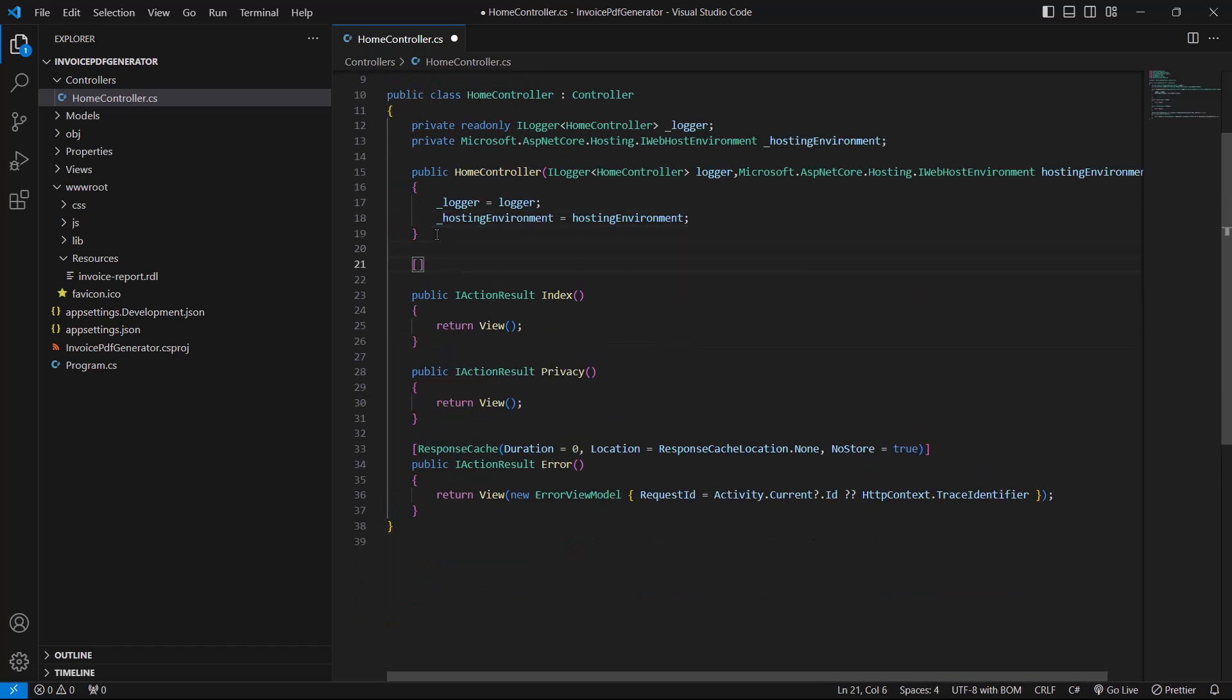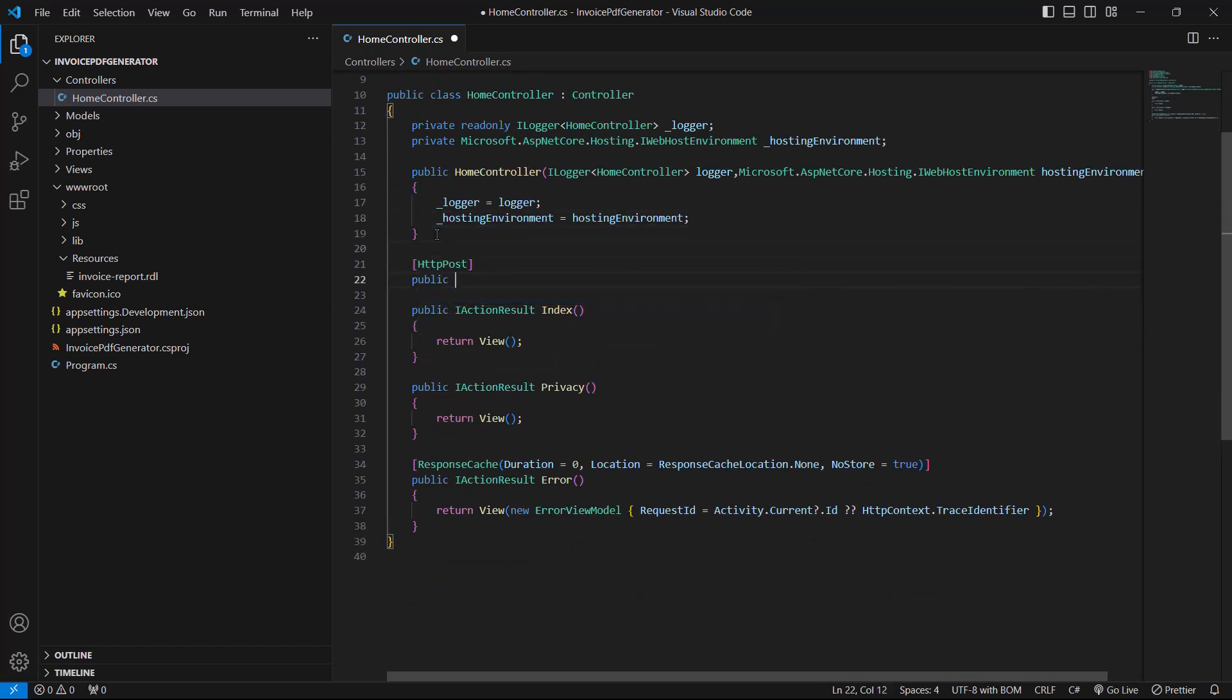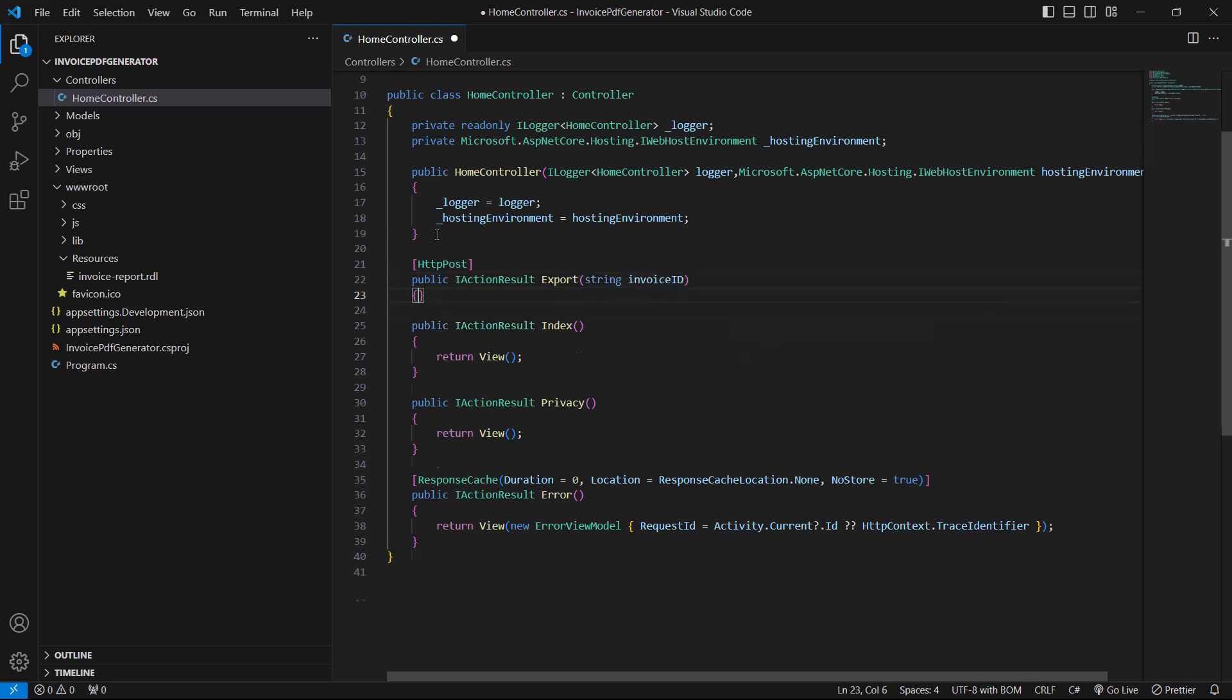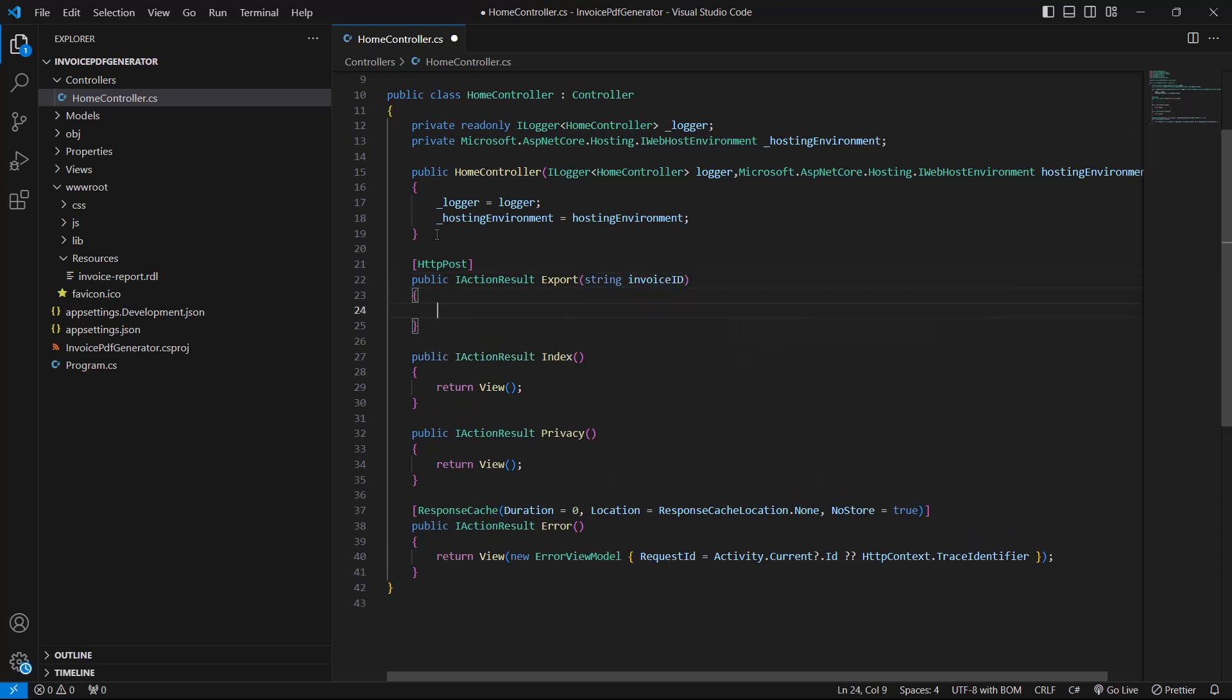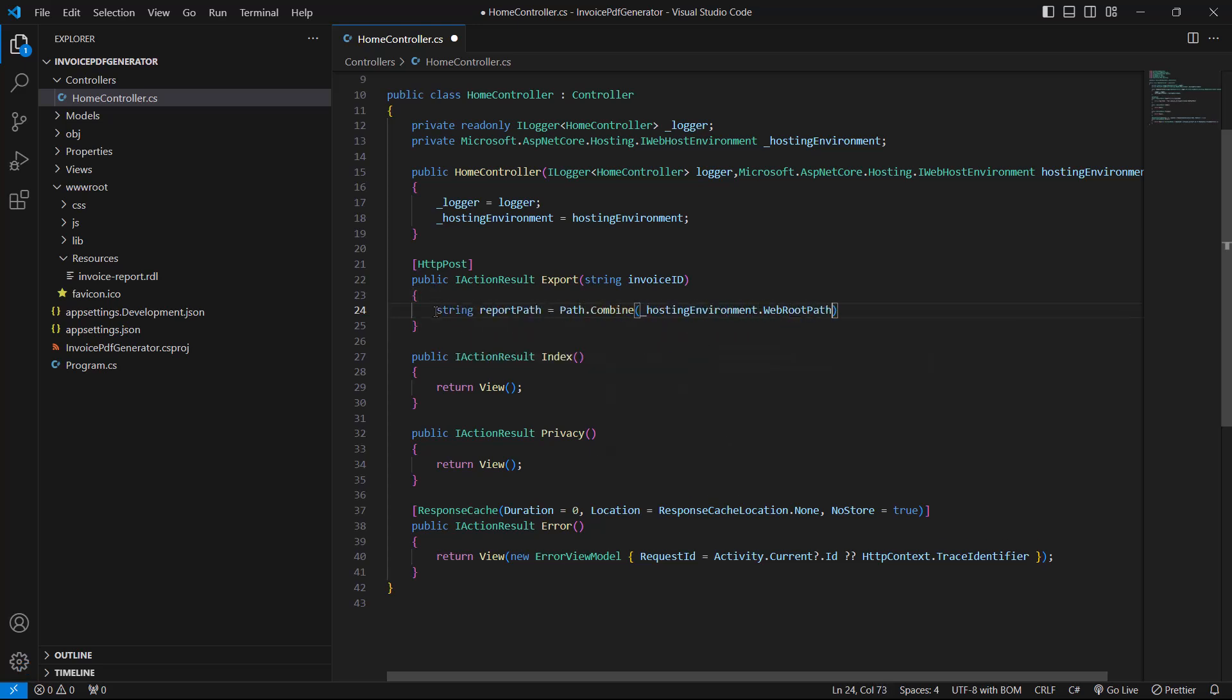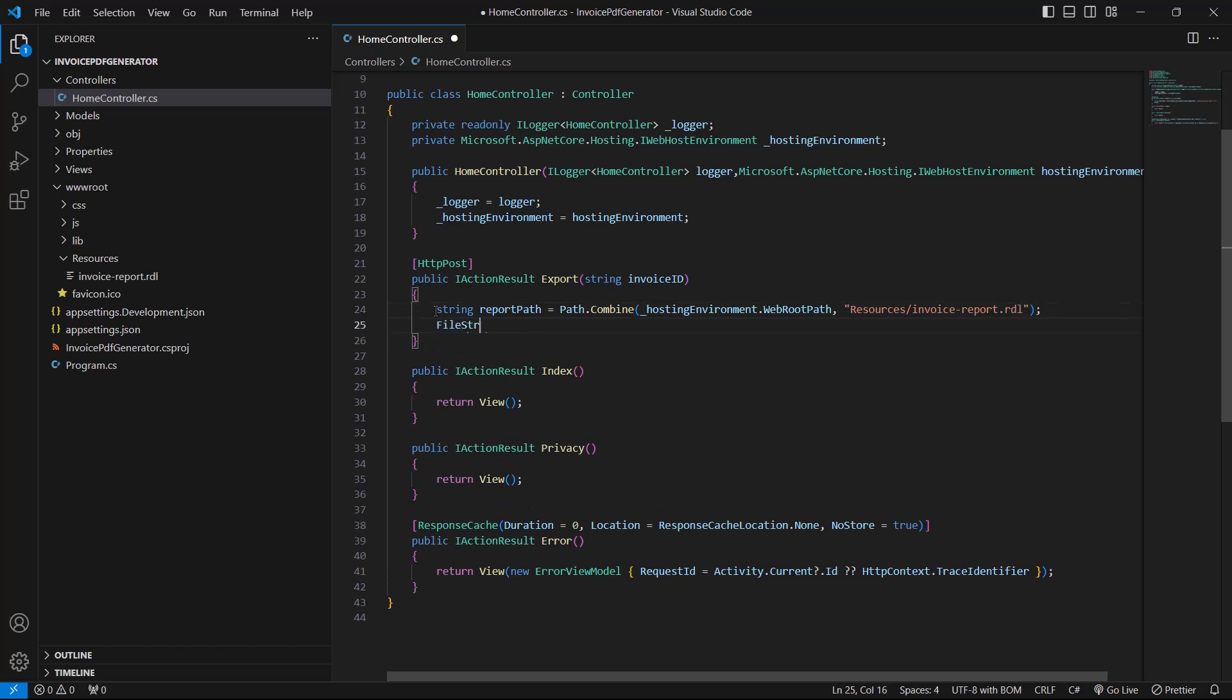Next, I add the export method with an HTTP POST action for exporting the invoice associated by using InvoiceID. In the export method, we are going to read the report file as a stream to use it in the report writer. I have accessed the already added report using the report path and copied the file stream to the memory stream.